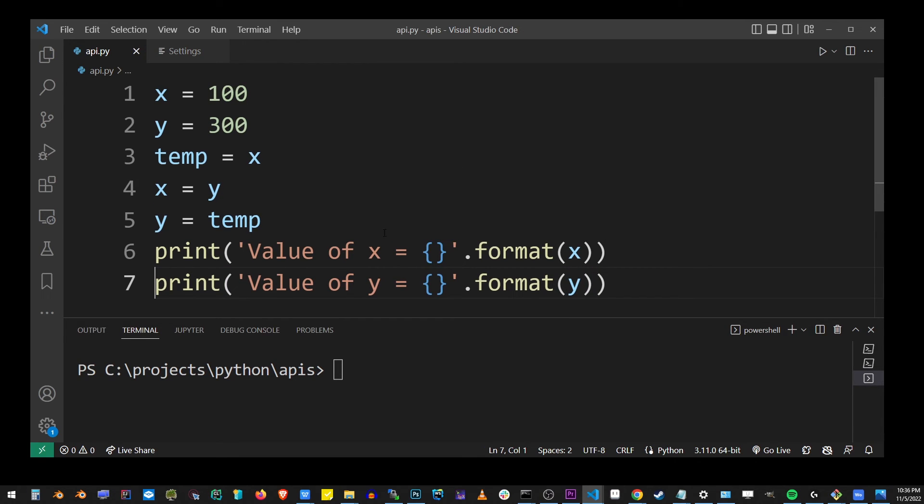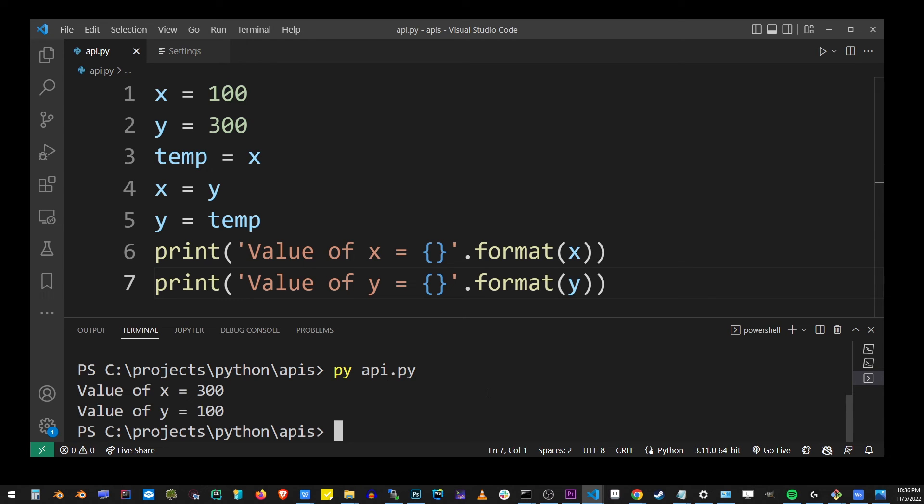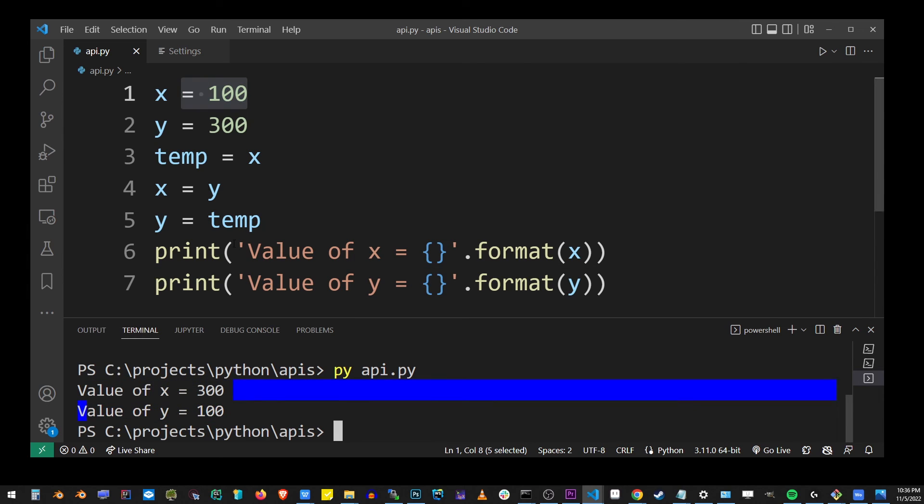Let's go to the terminal to run this Python program. Type py space api dot py, hit enter. As you can see, a value of x is 300 and used to be 100. Value of y is 100, used to be 300.